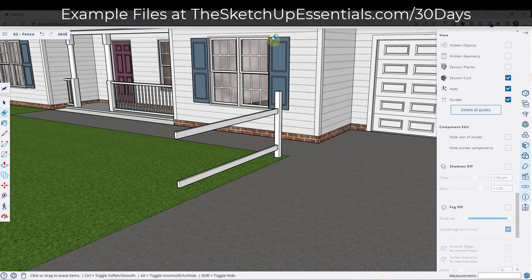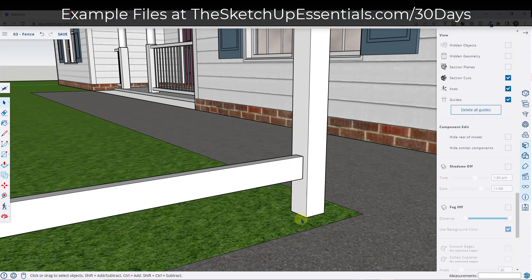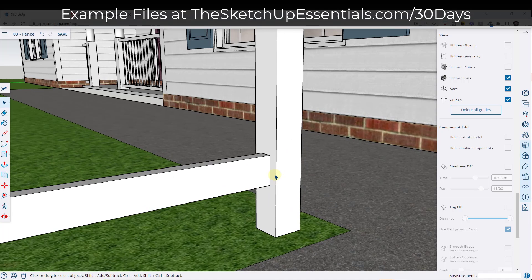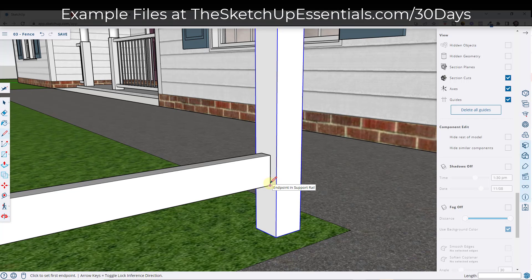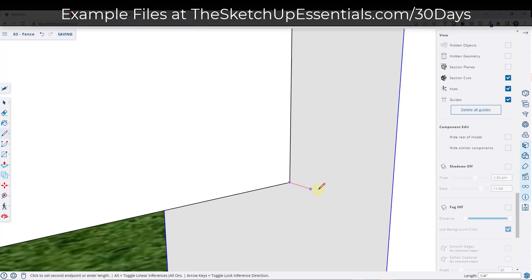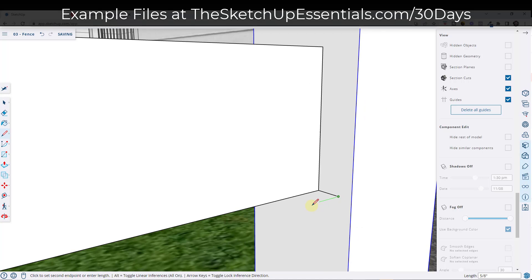Now we want to draw the pickets. The pickets are going to be pretty simple to draw. I'm going to draw this aligned with this face right now, and then we'll come back and adjust it. I'll tap the L key in order to draw a line and pick a corner point. We're assuming these are going to have a thickness of maybe five-eighths of an inch, and the face width is probably going to be five and a half inches. Basically we're giving ourselves the profile of a fence picket.